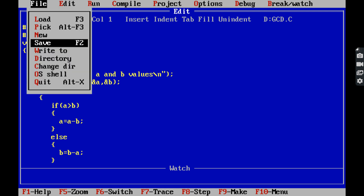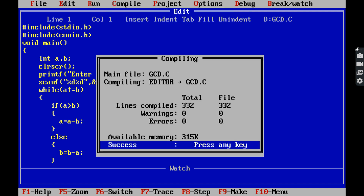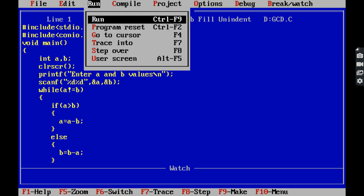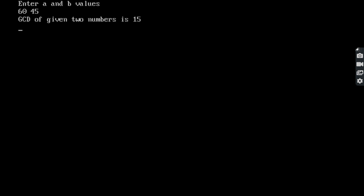First we save the program, then compile it using the command Alt+F9. We are getting zero warnings and zero errors. After that, press enter. We run the program using the command Ctrl+F9, and control goes to the output screen. In the output screen it asks 'enter A and B values'. I am giving 60 and 45. Press enter, and the GCD of 60 and 45 is 15.